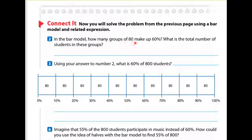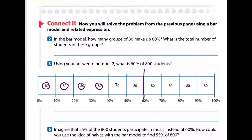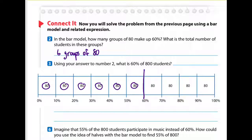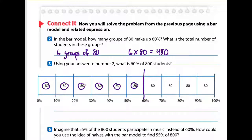We'll work on number two. It says: in the bar model, how many groups of 80 make up 60%? What is the total number of students in these groups? So how many groups of 80 make up 60%? I'm drawing to 60% with my purple line — notice there's one, two, three, four, five, six. So six groups of 80 is the answer to the first part. Then it asks for the total number of students: six groups of 80 means multiply, so six times 80. Six times eight is 48, add the zero from the 80, and you have 480 students.